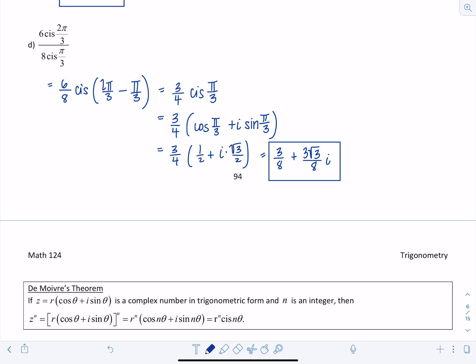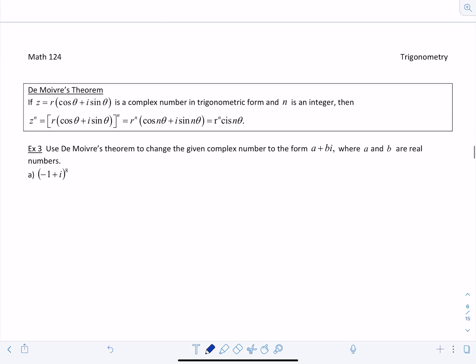Now the most exciting application: De Moivre's Theorem, which involves raising a complex number to a power. If a complex number is in trig form and n is an integer, you raise R to the nth power and multiply the angle theta by n. This comes from the multiplication rule — multiplying R by itself n times gives R^n, and adding theta to itself n times gives n·theta.